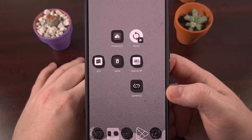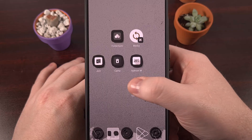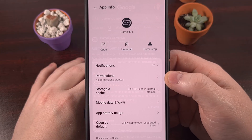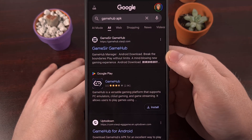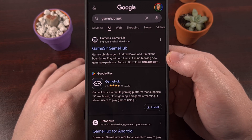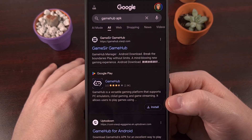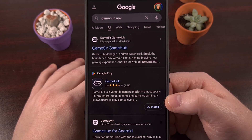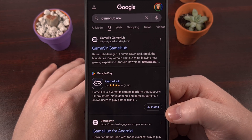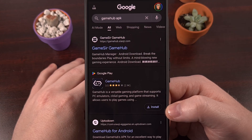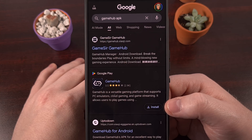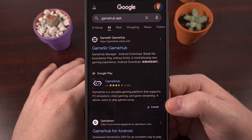The easiest way to resolve this issue is to find the GameHub application and uninstall it from your device, then download the updated APK file from the official website. Keep in mind this will result in all of your app data getting reset, so the games you had previously installed will need to be reinstalled.